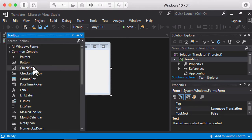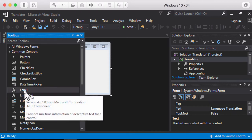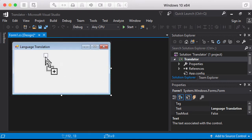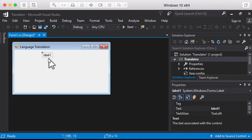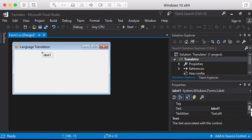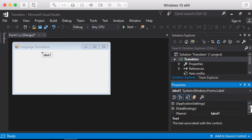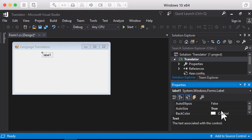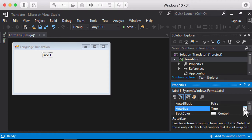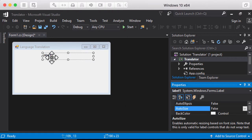I'm going to click on the toolkit and add a couple of labels. I'll add a label, and you can see that the text of the label is Label1. I can't seem to resize it because AutoSize is set to true. So I need to change AutoSize to false, and then I can resize this label to as wide as I want.